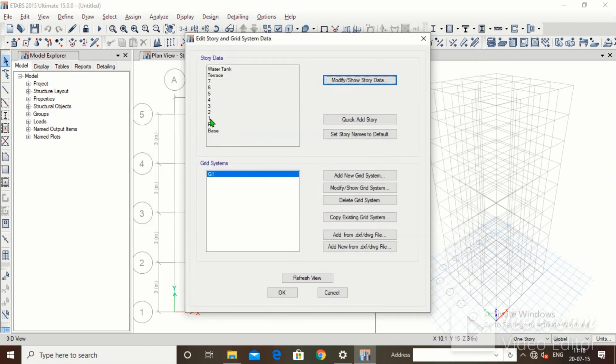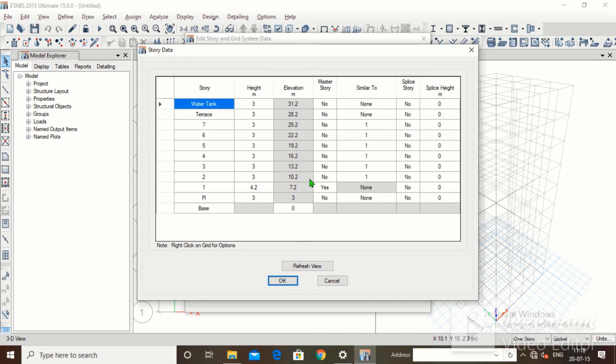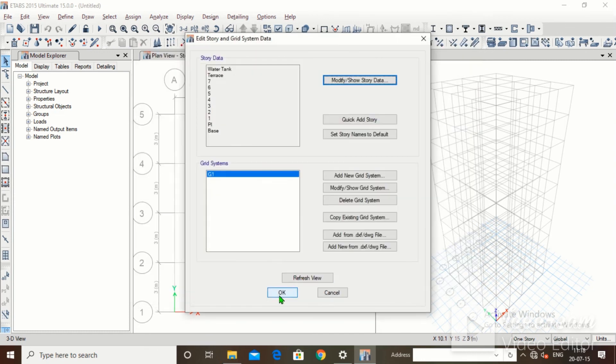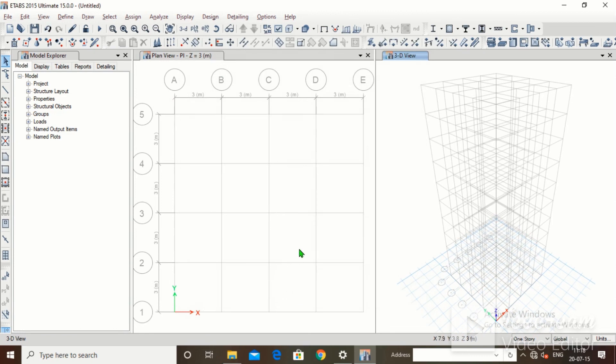We can now see: Base, Plinth Level, then Second through Seventh floors, Terrace, and Water Tank. In this video we have seen defining grids, defining units, defining material properties (concrete and steel), defining section properties (beam, column, slab), and editing story and grid systems. Thank you everyone for watching. We will continue in the next lecture.